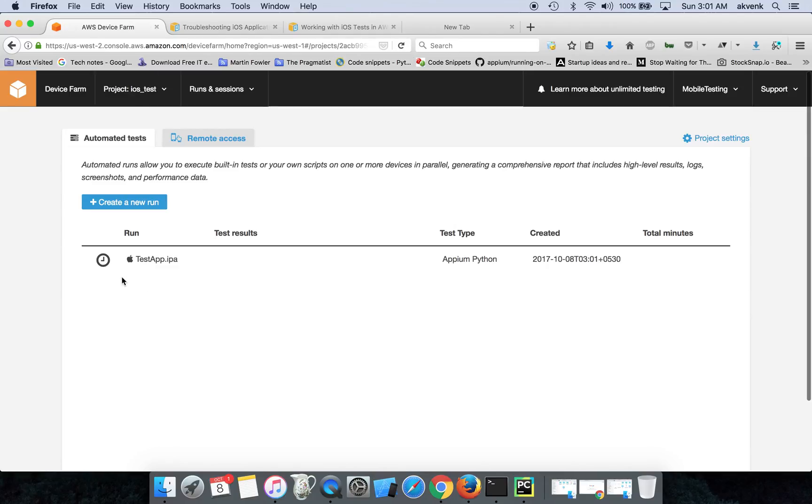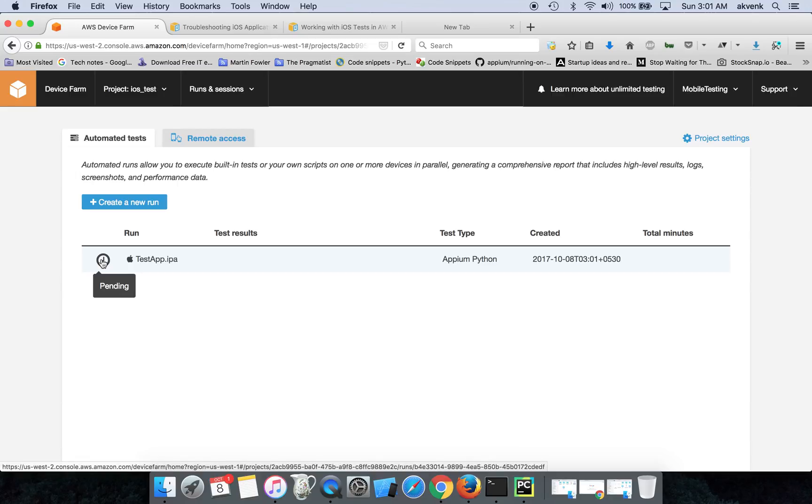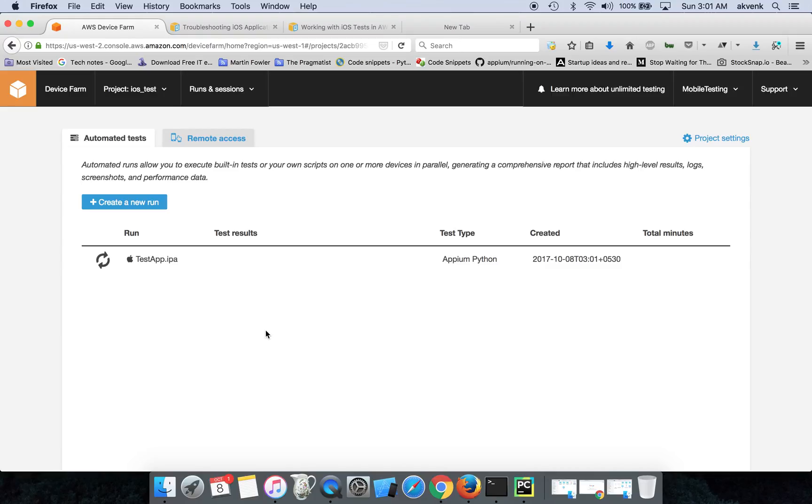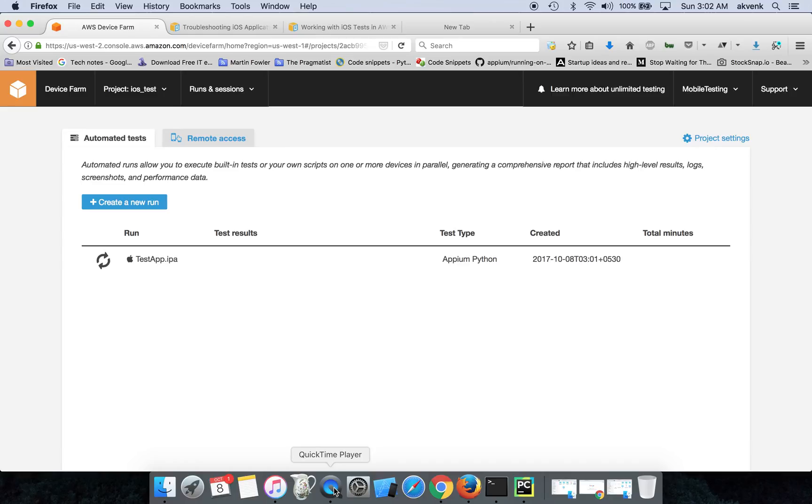So this icon means the test case has started and it is executing in the AWS Device Farm. I'll pause the video for a few seconds then come back once the test results are here.